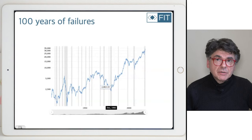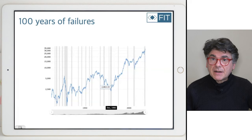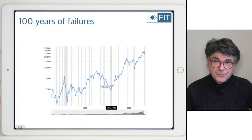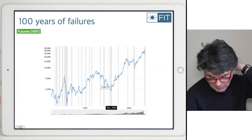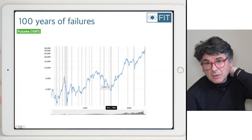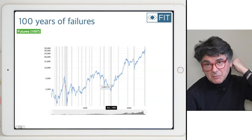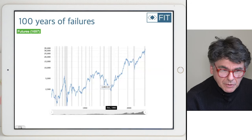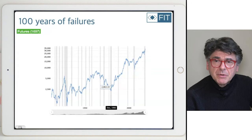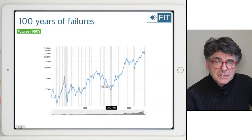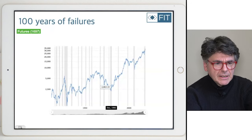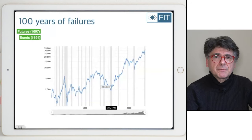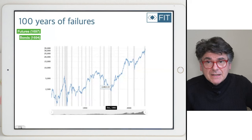I want to start with some review of history — what I call 100 years of failures. I have here approximately the last 100 years of stock market performance. A lot of the risk management that is done is trying to react to situations that happened before. Not a lot of risk management is proactive in trying to react to things that have never happened.